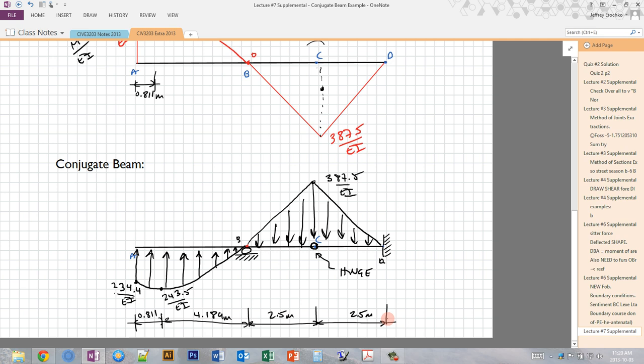That's our conjugate beam system. The nice thing about the conjugate beam method compared to the moment area method is that now we just need to solve for the so-called shears — which are actually our slopes — and the so-called moments — which are actually our deflections — in the same way we always find moments and shears. We don't have to worry about finding a reference tangent. However, these conjugate beams often have linearly or parabolically varying distributed loads, making the shear and moment diagrams a bit of a challenge.